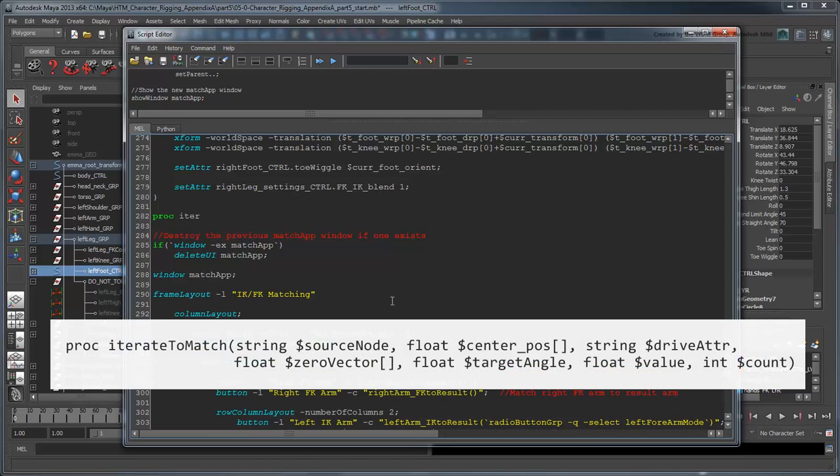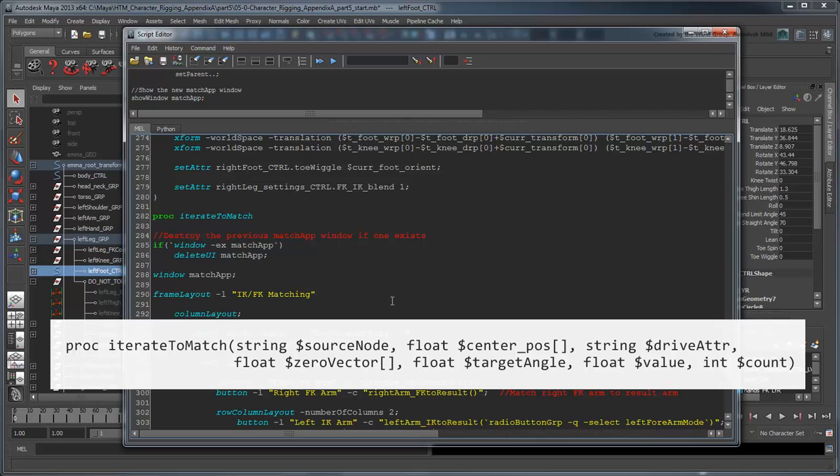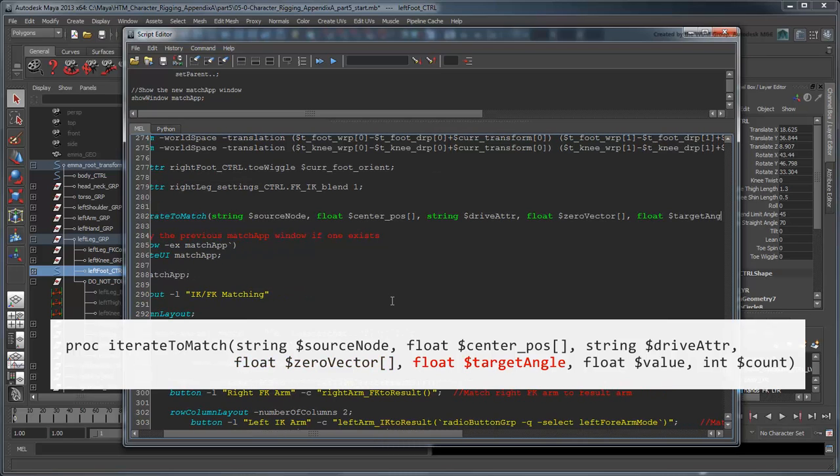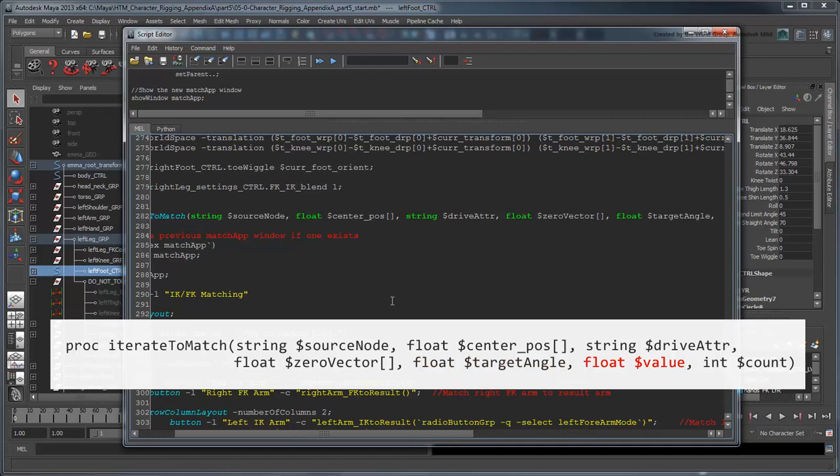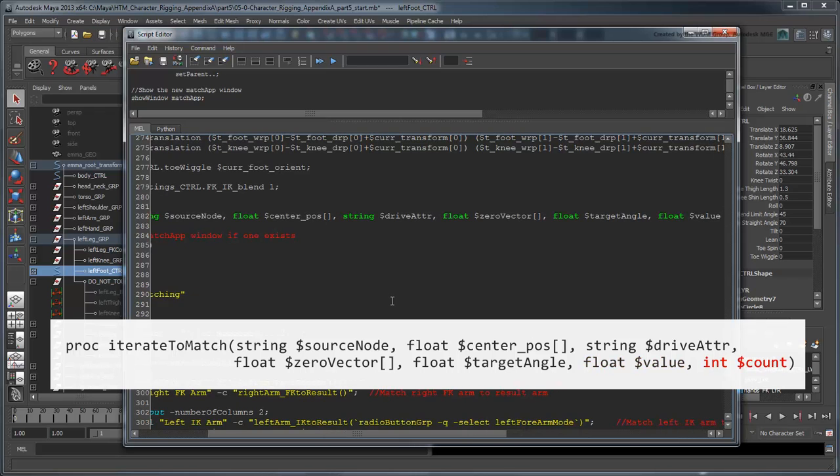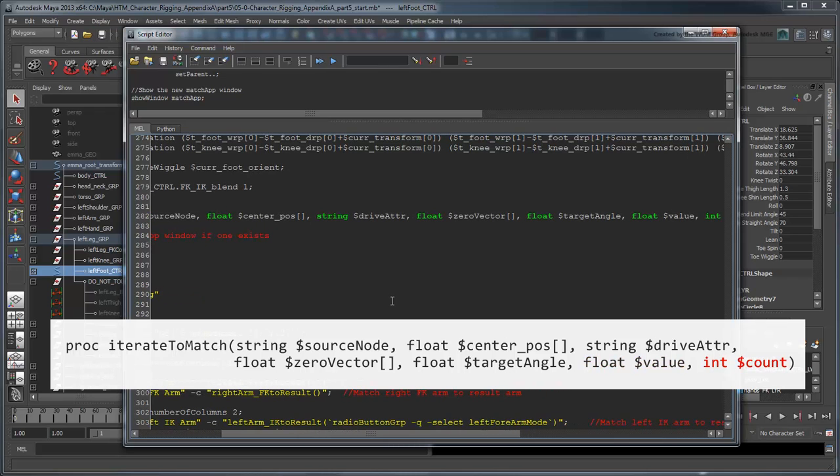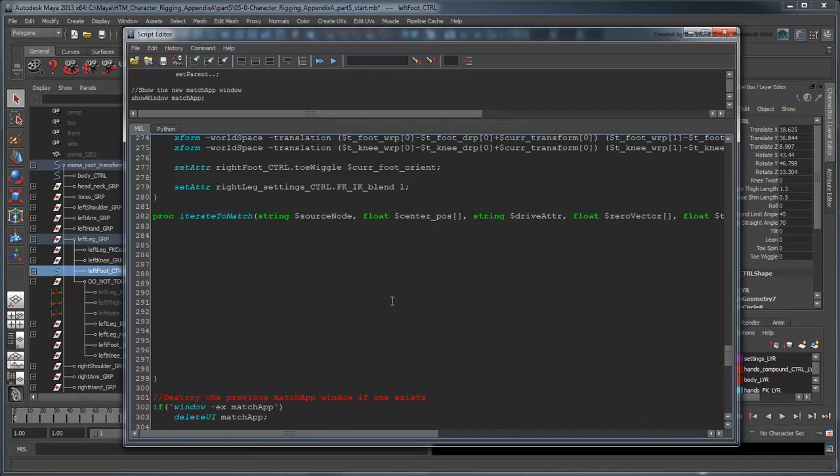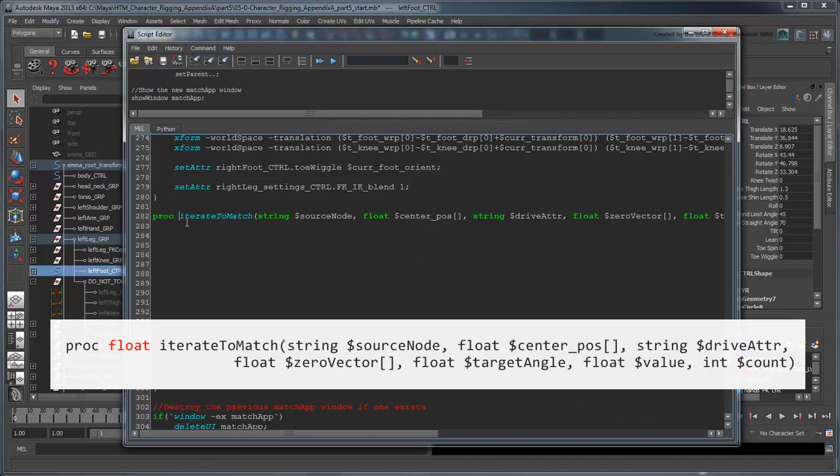Name this one IterateToMatch. Like the parameters we passed into the IKFK matching procedures before, this procedure will need some information to perform its task. First, it needs a node to test. In our case, left shin NoFlipIkJoint. We'll store it in SourceNode. Next, it needs the position of the center point of the angle. After that, it needs to know the driving attribute that affects change on the SourceNode, and the vector of the shinJoint's default position to use as a base for comparison. And of course, we need to feed it the target angle we're looking to match. Finally, since this is an iterative task, it needs to know the next value we want to try, as well as how many values we've tried up to this point. We'll also modify this procedure to return a floating-point decimal value. This will allow us to send back the appropriate knee-twist value once we've found it.